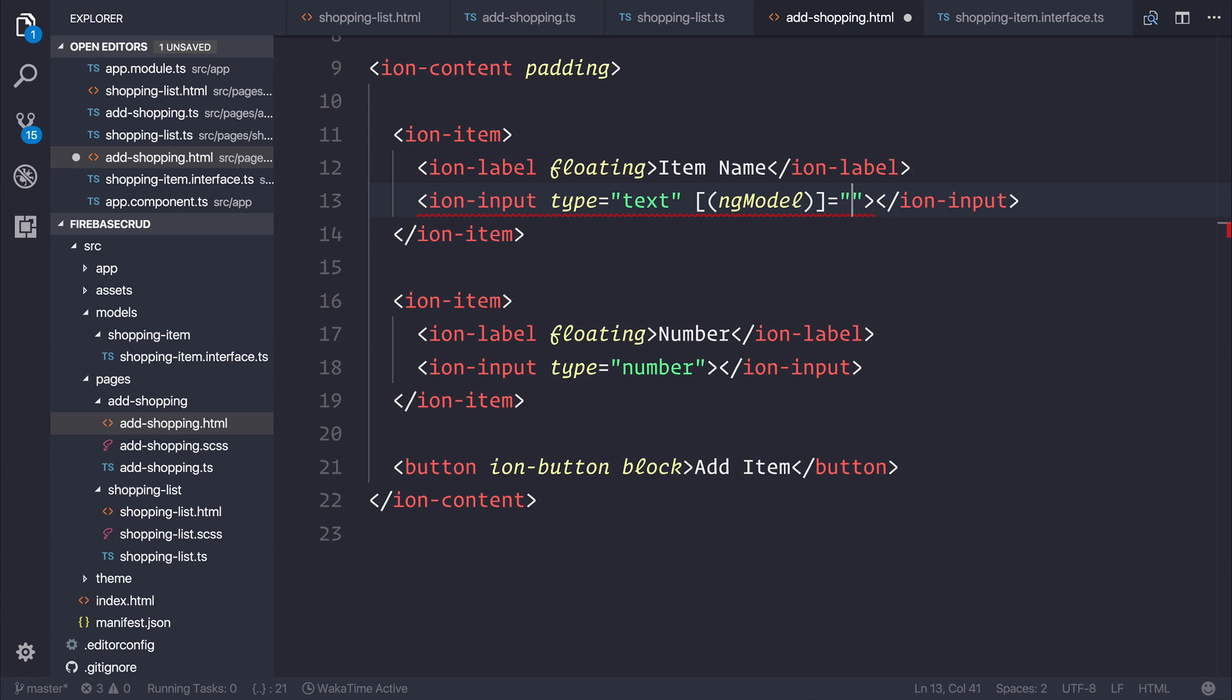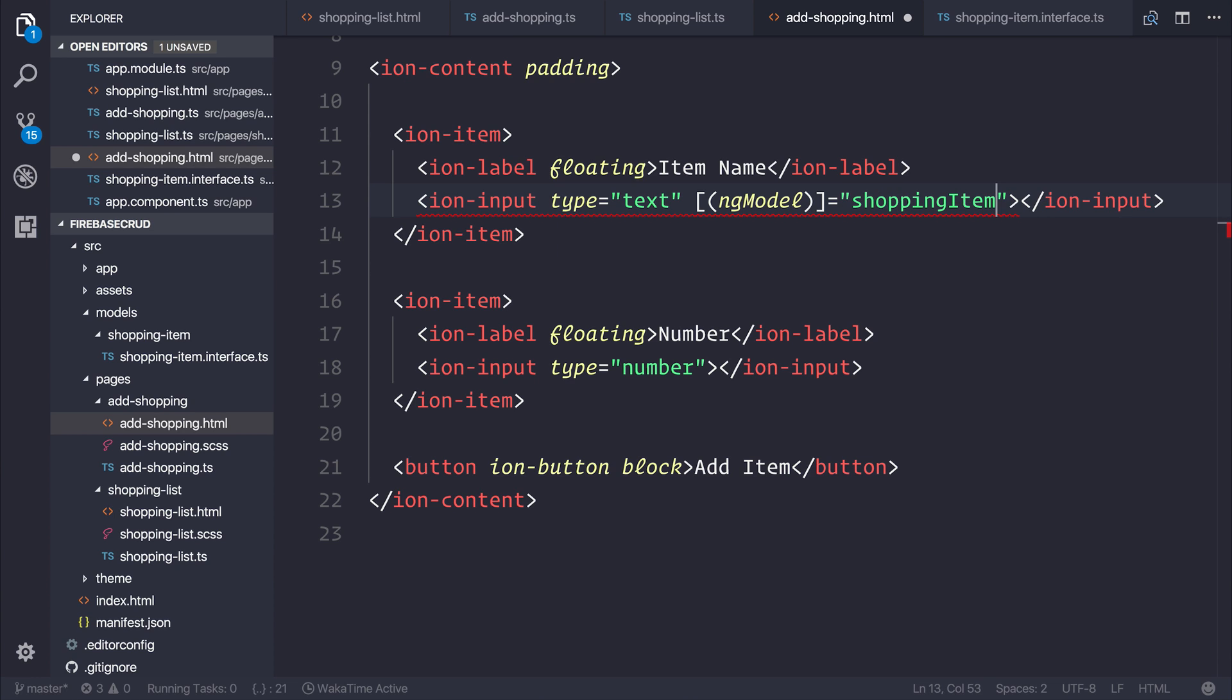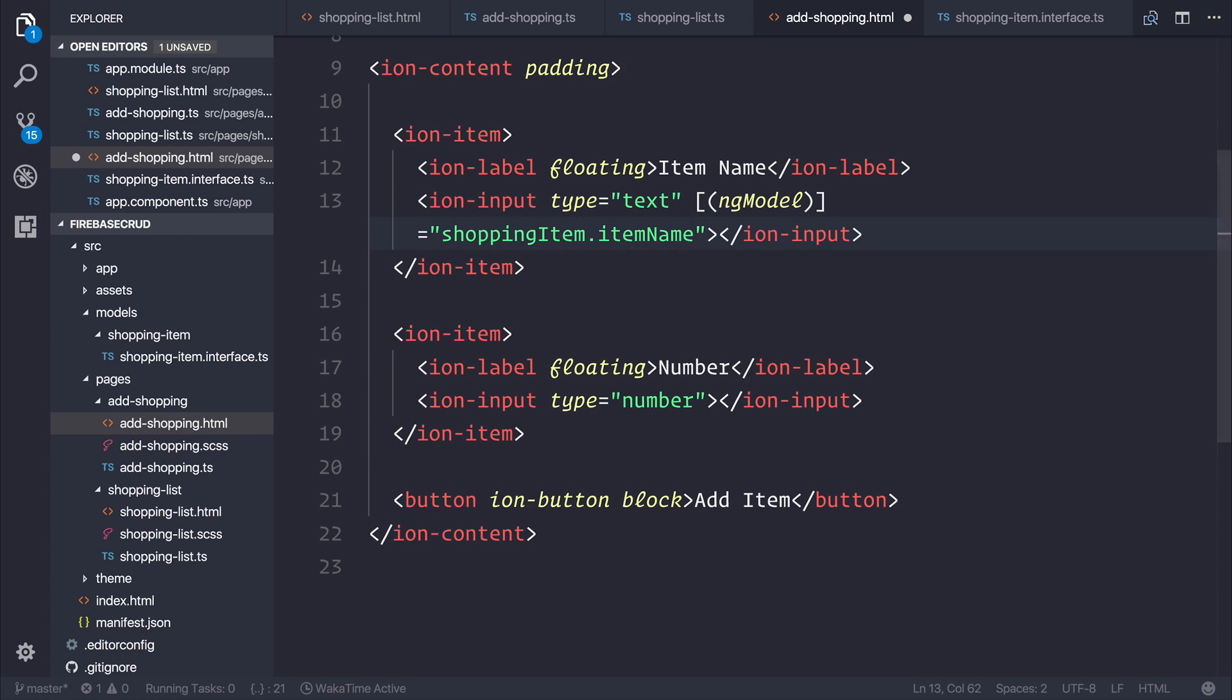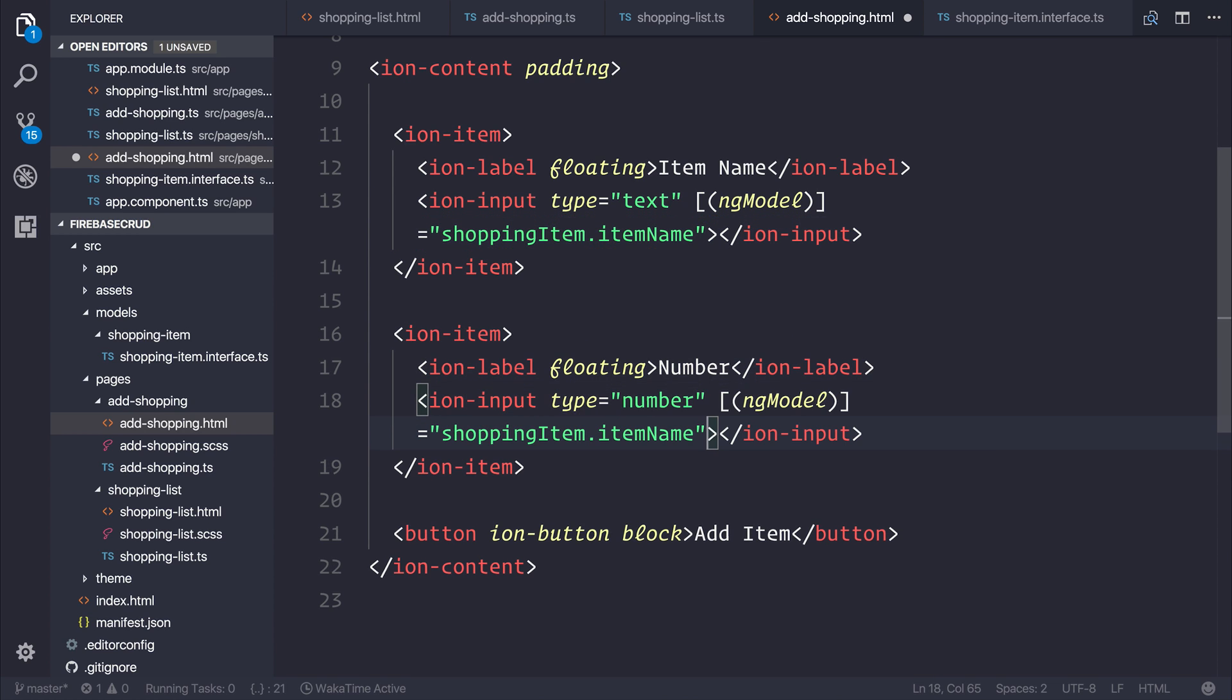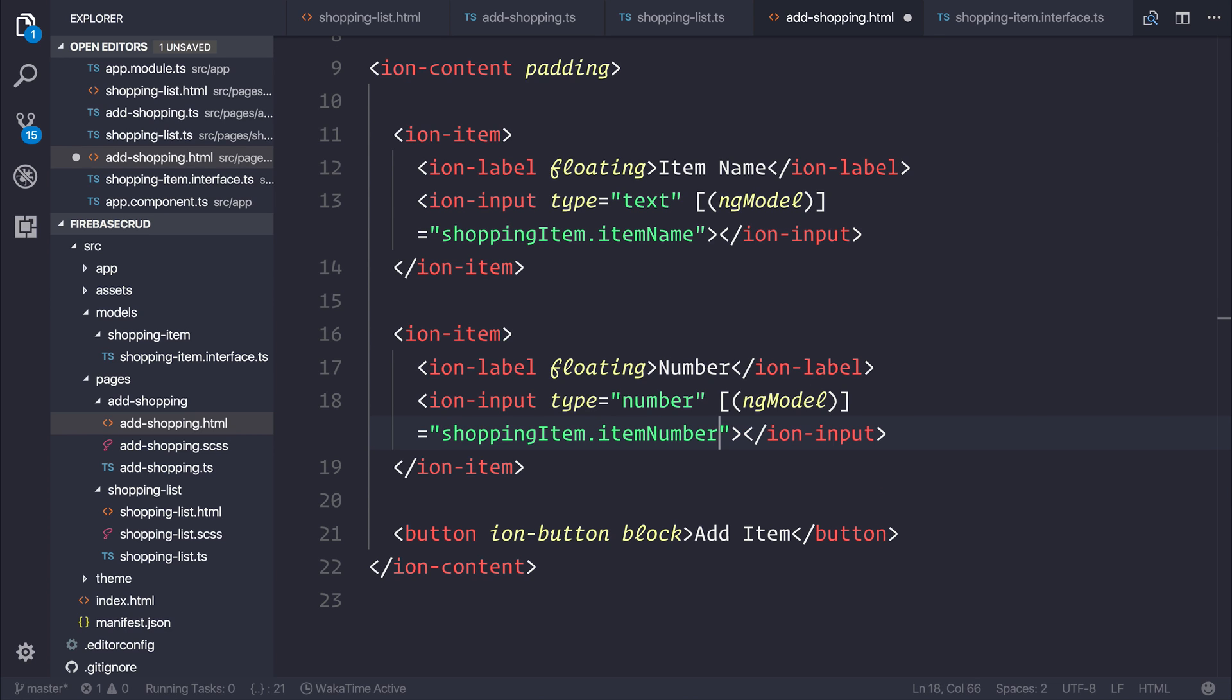We can say that the first one, the item name, is equal to shopping-item.itemName. And the second field can have an ng-model once again, but instead of the item name, we can use item number. This allows us to capture the input of both the item name and the item number.